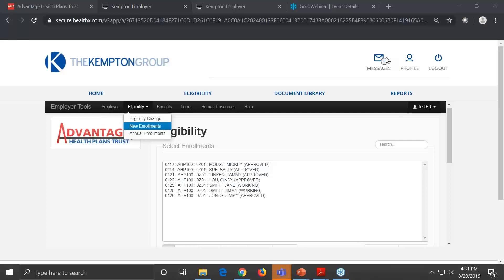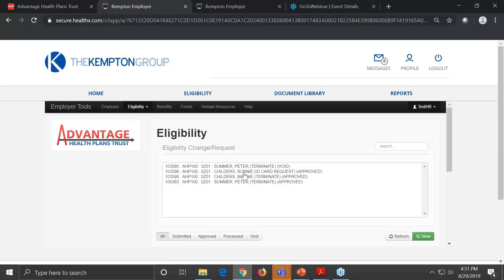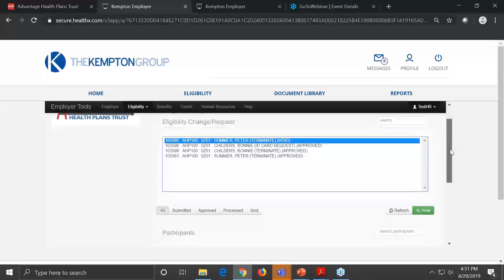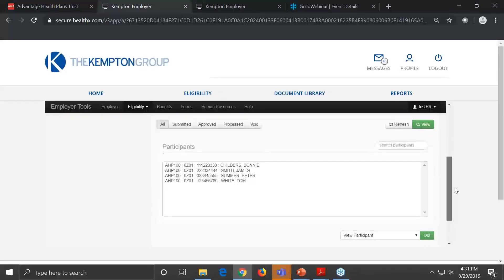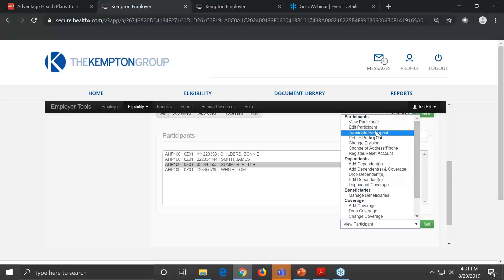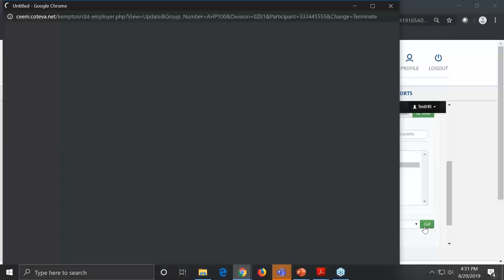That is the plan, but we want to get through this first open enrollment season with the HR representatives just to make sure everything goes smoothly. So next we're going to terminate an employee. Go to Eligibility Change, select the employee you'd like to terminate — we've selected Peter — then go to the quick link and select Terminate a Participant.